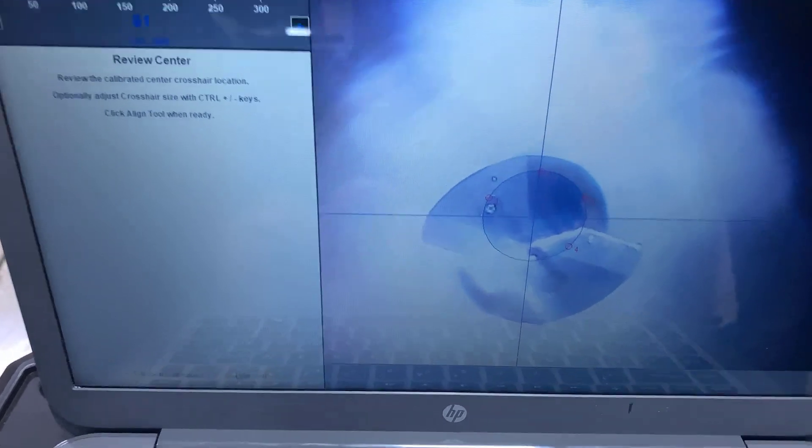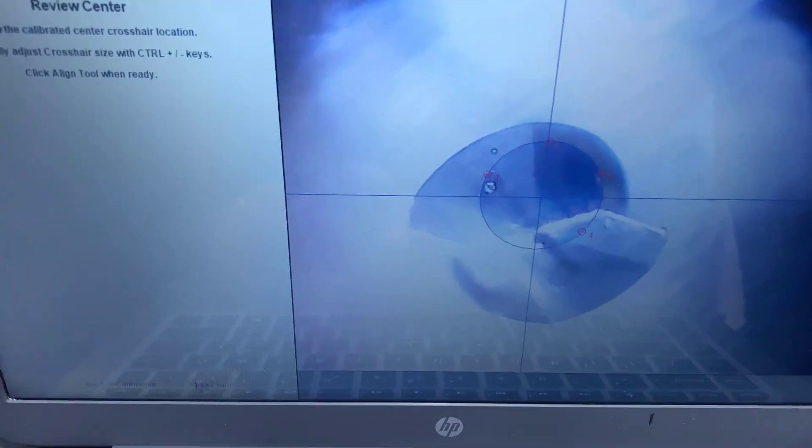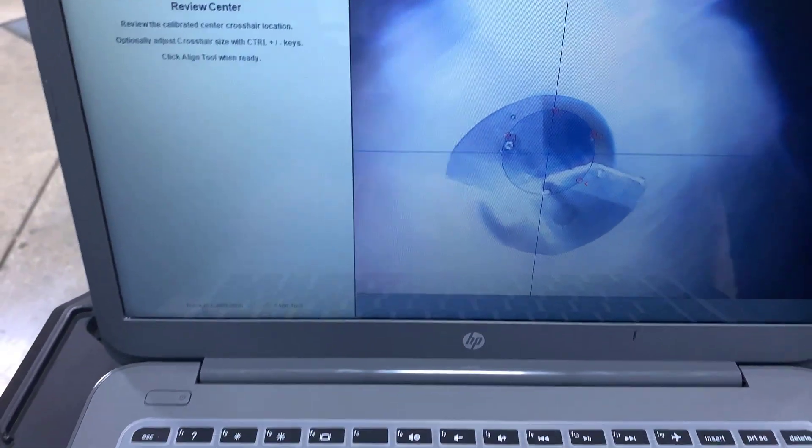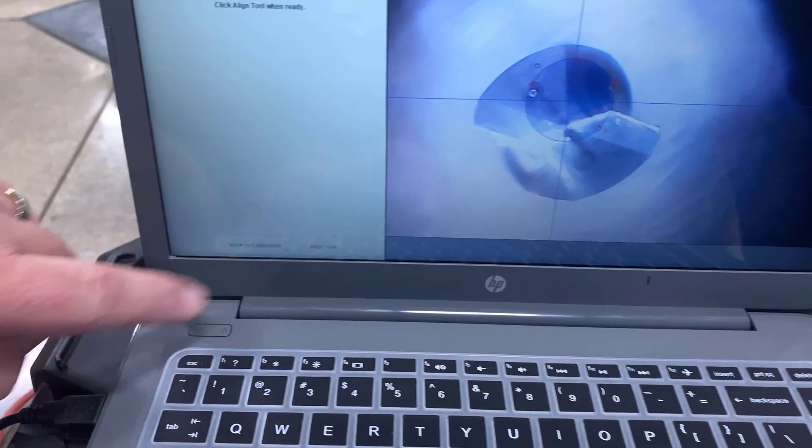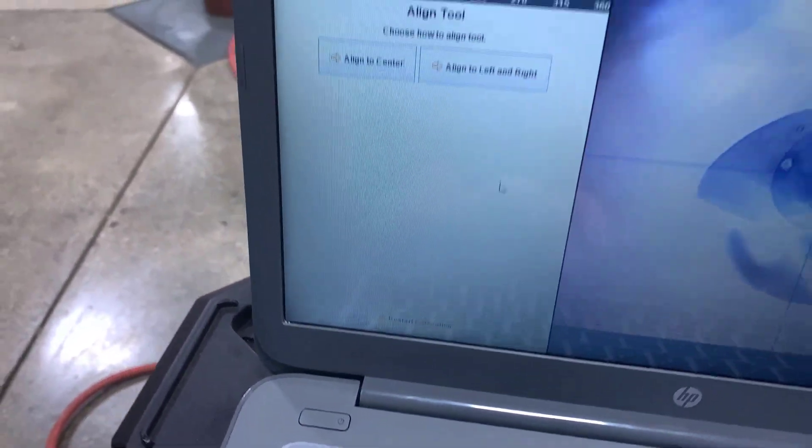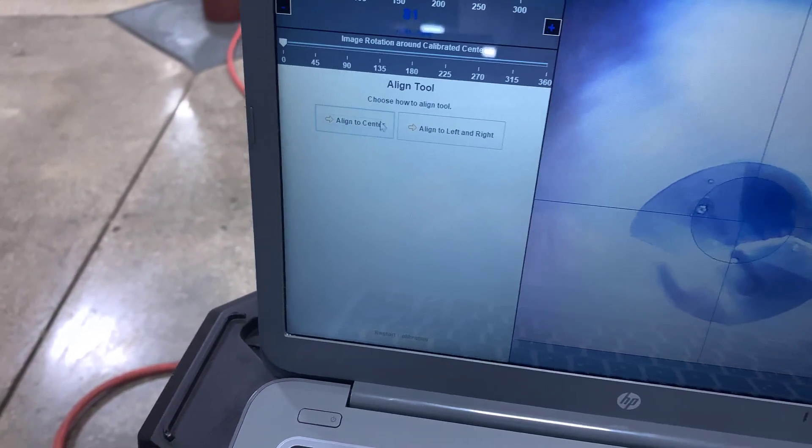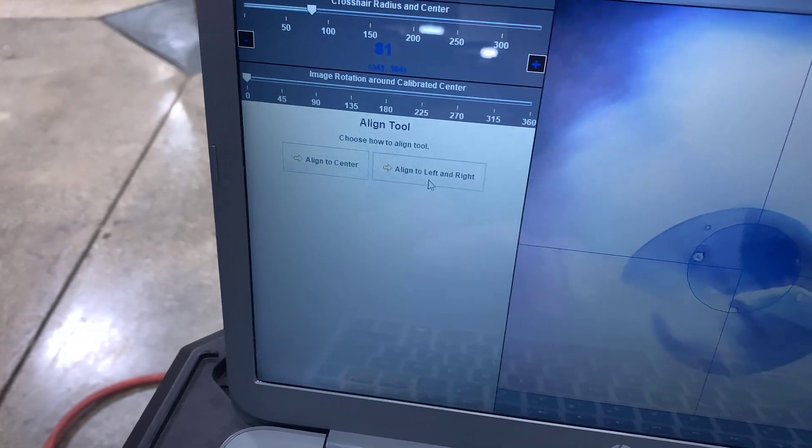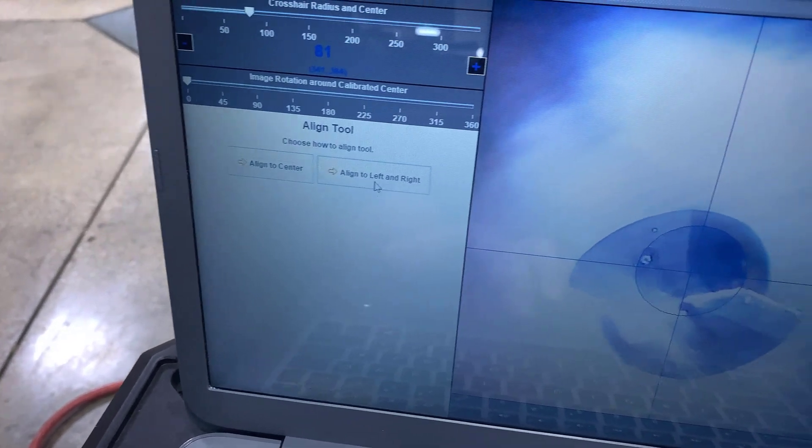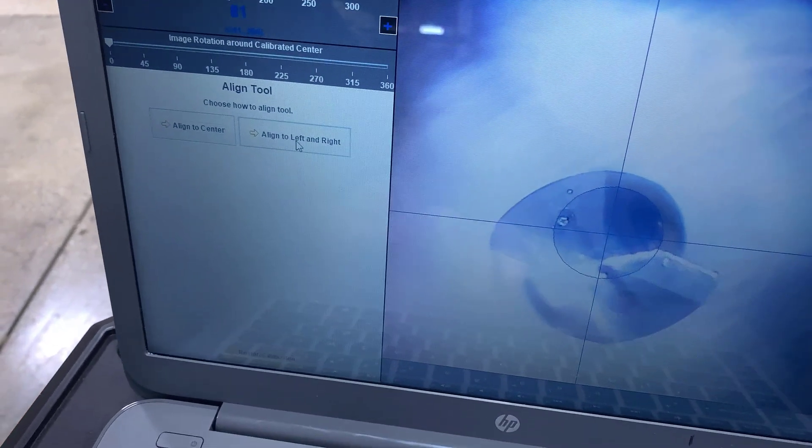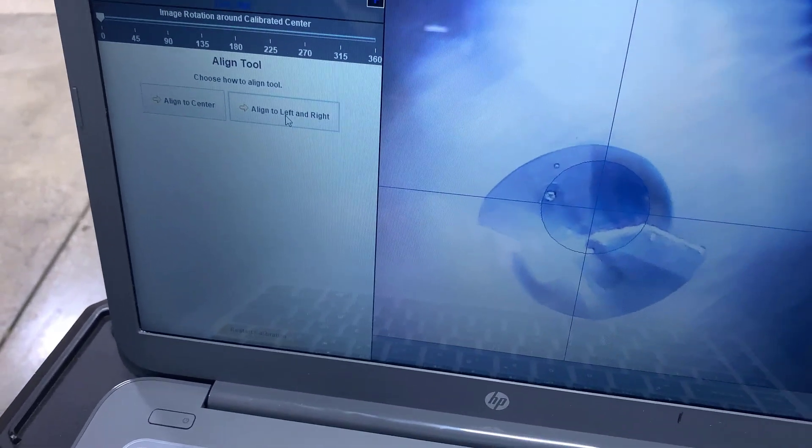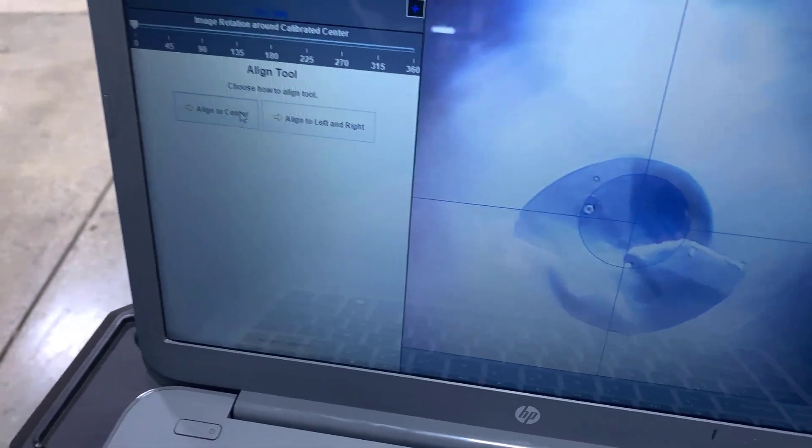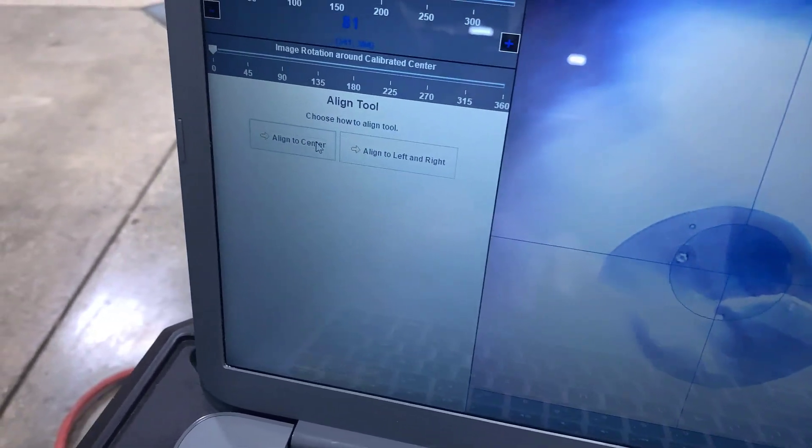So what we're going to do now is go into manual jog mode but I want to come down here on the software and say align tool. Now I've got two choices: align to center or align left to right. Align left to right would be for cross working tools like a drill or end mill. We're going to align to center which is for a drill or a turning tool.